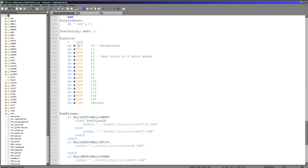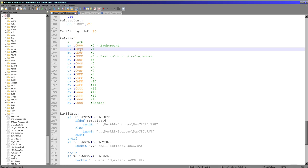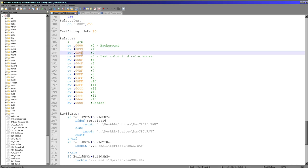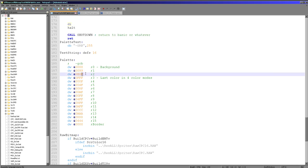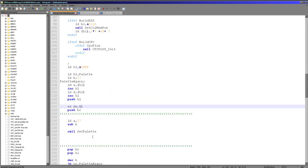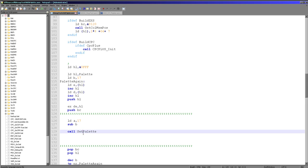Here's our palette definition: the first nibble is unused so it's always 0, the next is the green channel, then red, then blue — each one is a nibble, so 0 to F for 0 to 15. When setting the palette numbers, we load HL with the new palette definition, load A with the palette number (0 is the background, 15 is the last color), and use the set palette command which we've seen on other systems and today we see on the MSX.